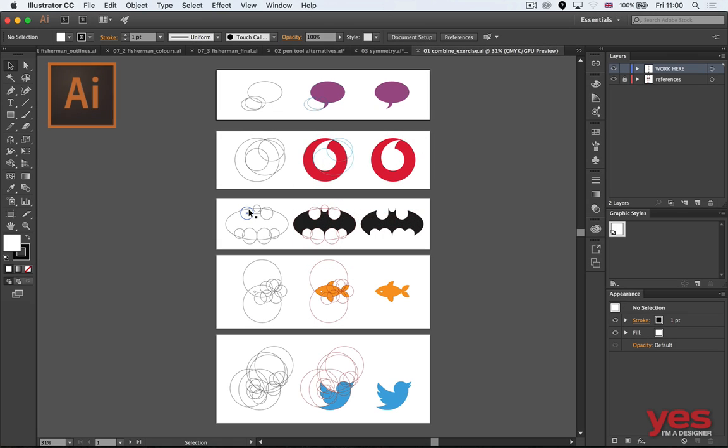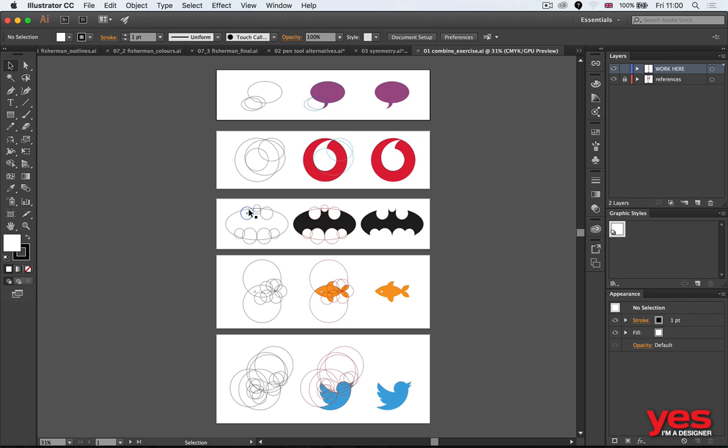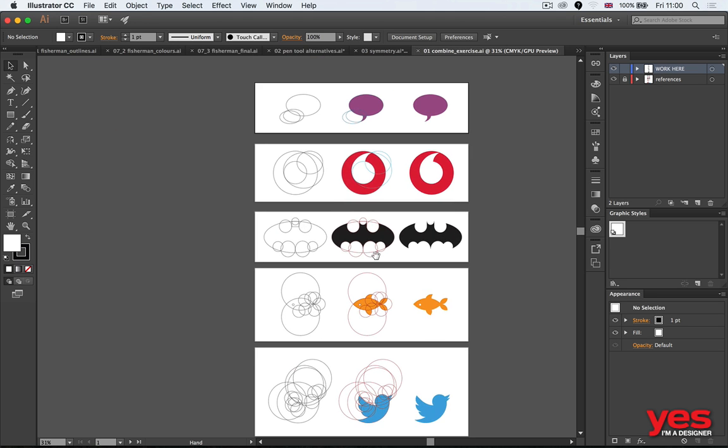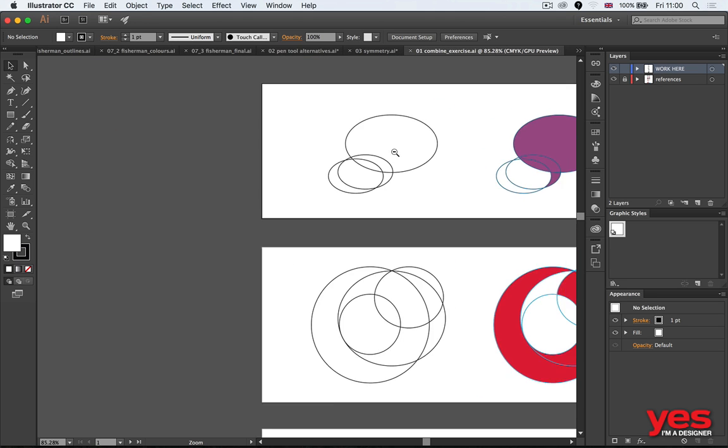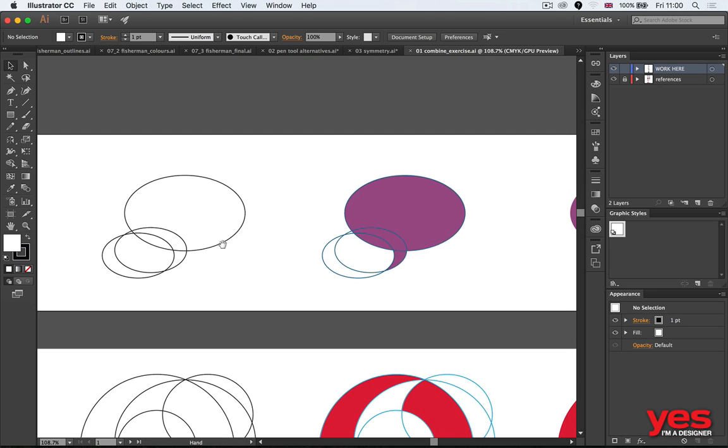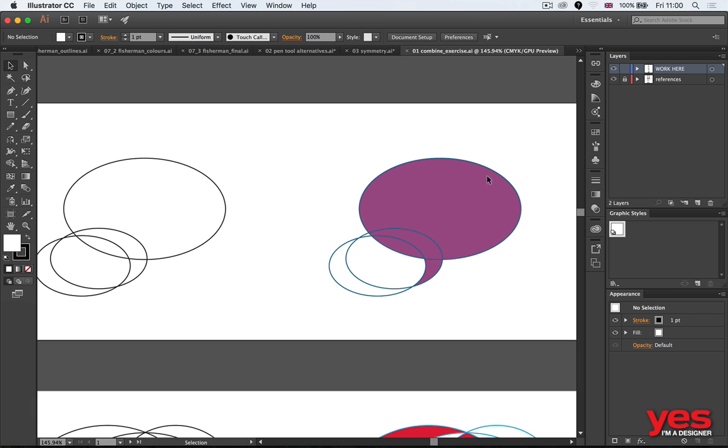Everything can be created from simple geometric shapes, and if you don't believe me now, you will believe me at the end of this session. For example, here's a simple speech bubble. To draw a speech bubble, you might find it difficult, but if you just use three circles...